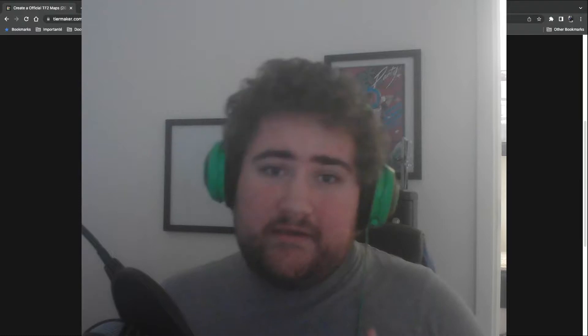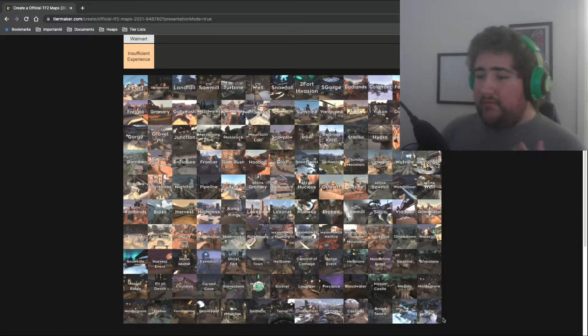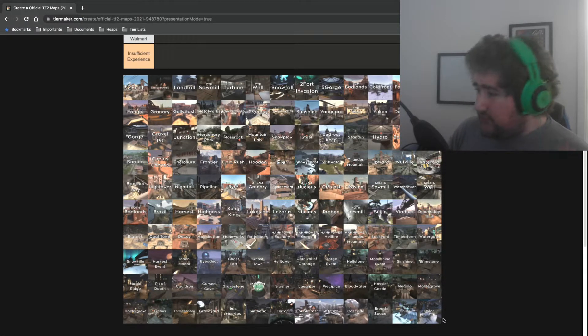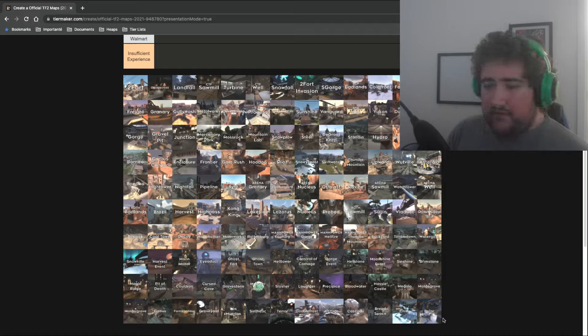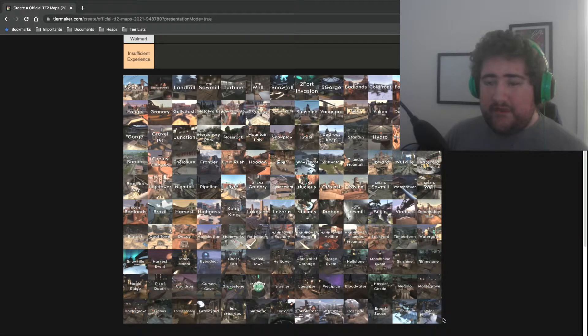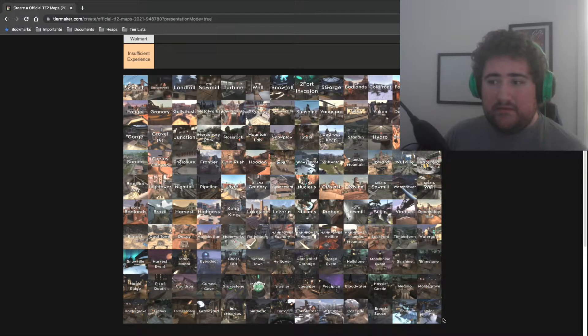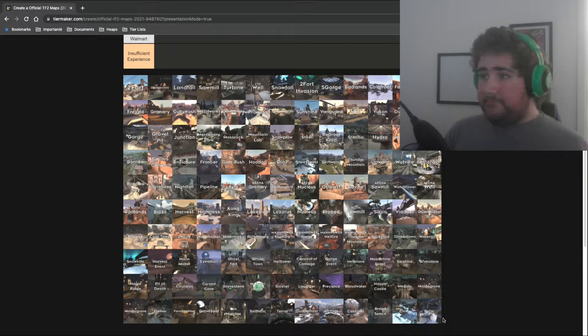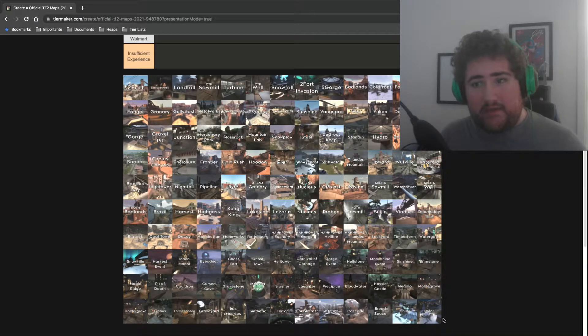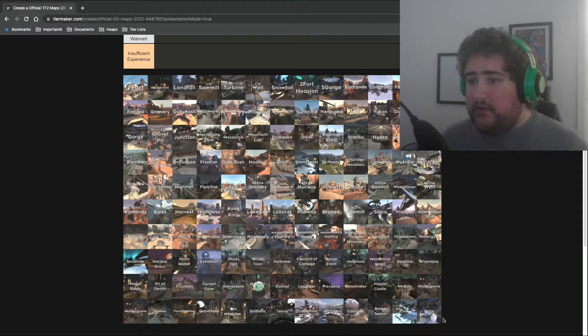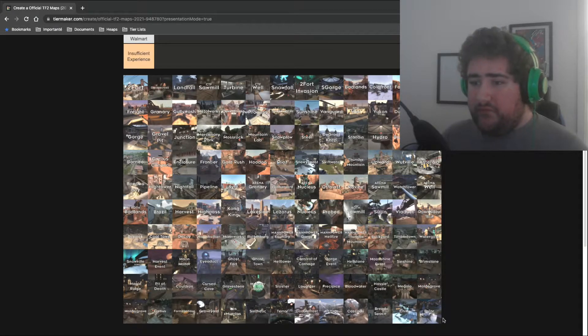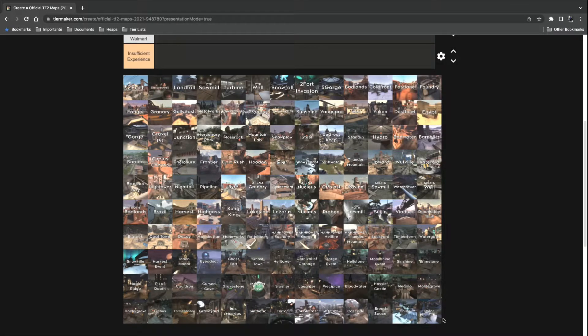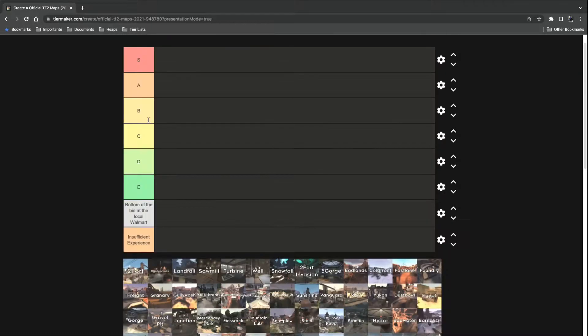Hey everyone, it's Akis here, and today we are on Tiermaker.com because I thought it was a good idea to make a tier list of every single map in the game that's been officially released. Why? Because I've recently hit 2k and I want to celebrate in one way or another. So without further ado, let's start, shall we?